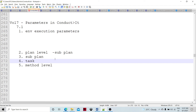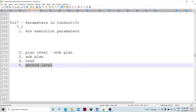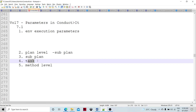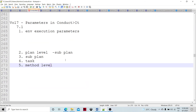Then at the method level, those parameters are getting evaluated. Depending upon the construct of the plan, we can pass the plan-level parameter to the method-level parameter. We can declare any plan and refer the parameter, so those parameters are going to be available at the method level or task level.